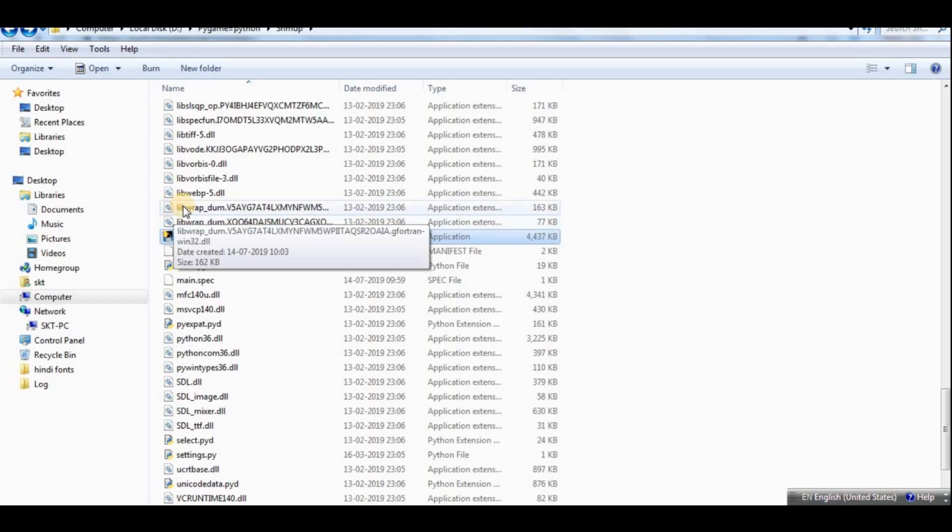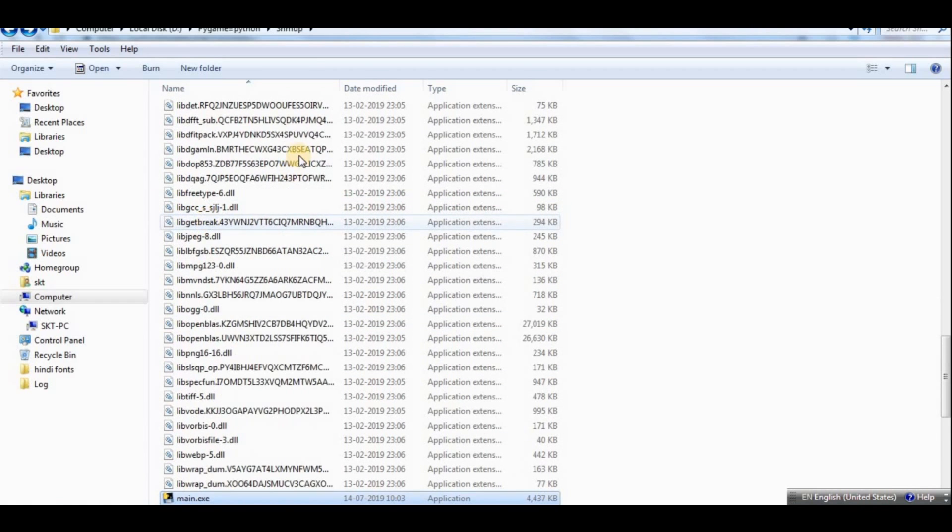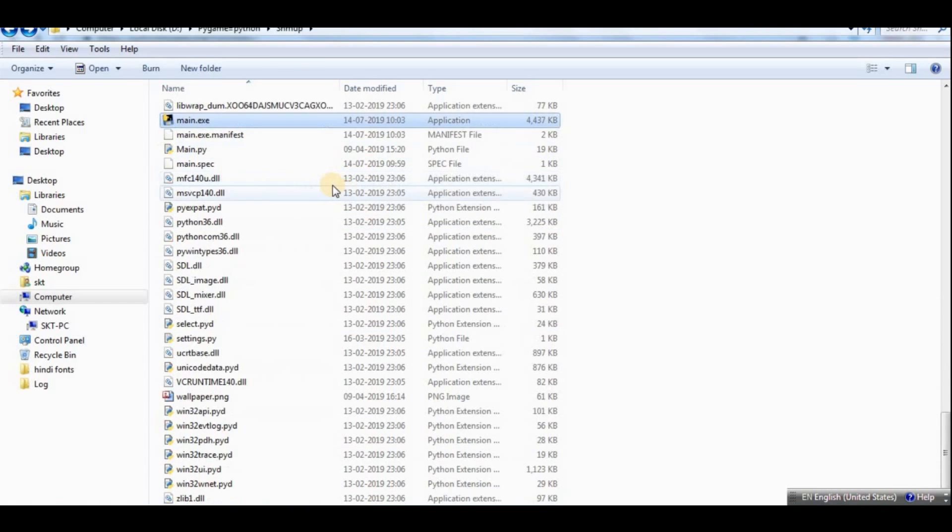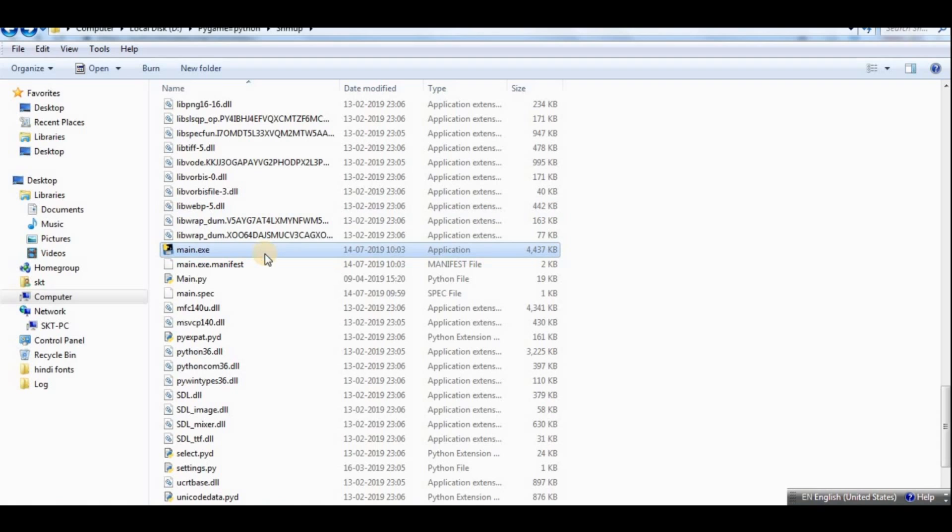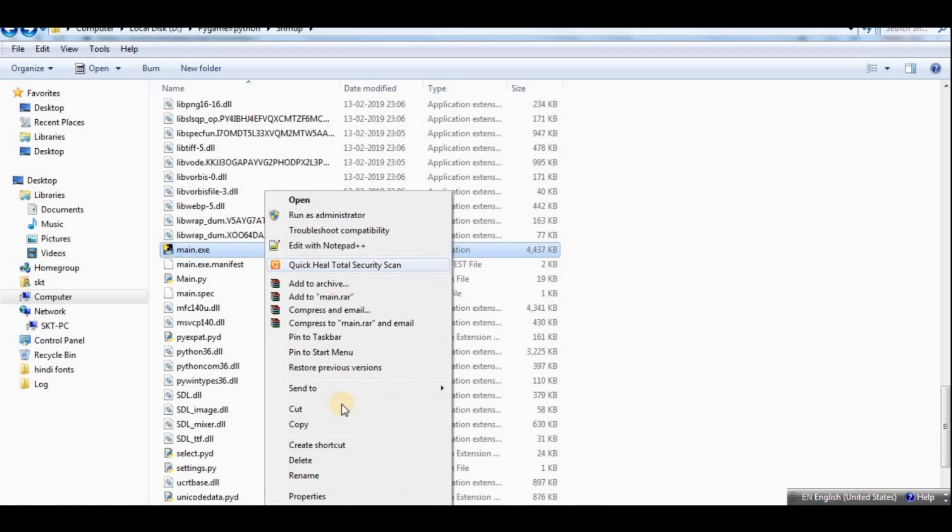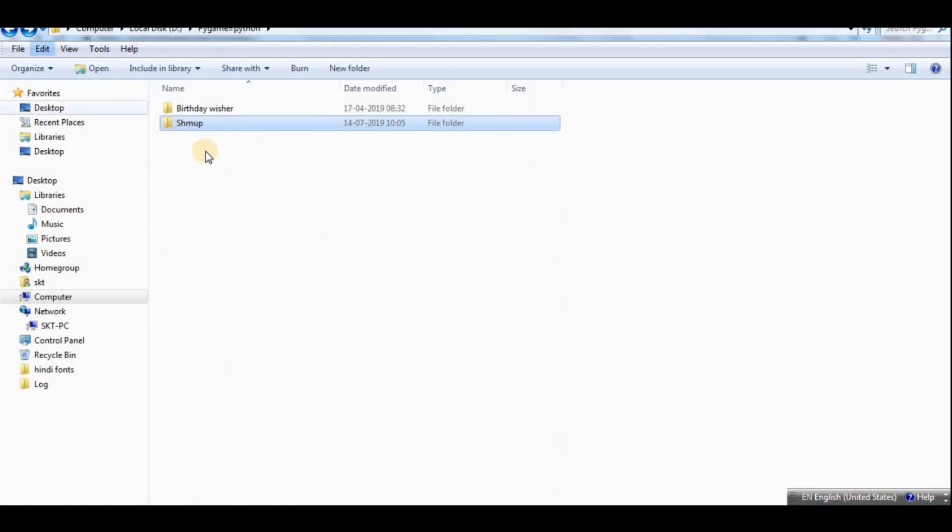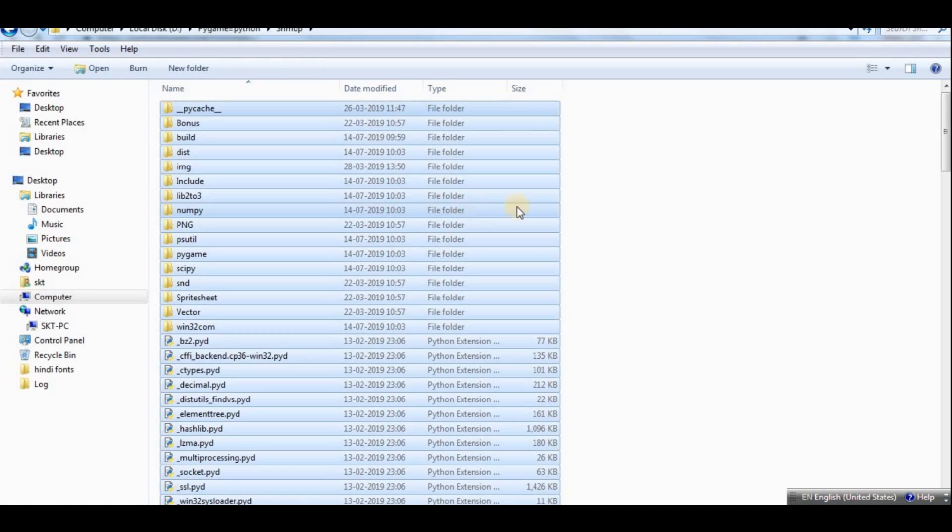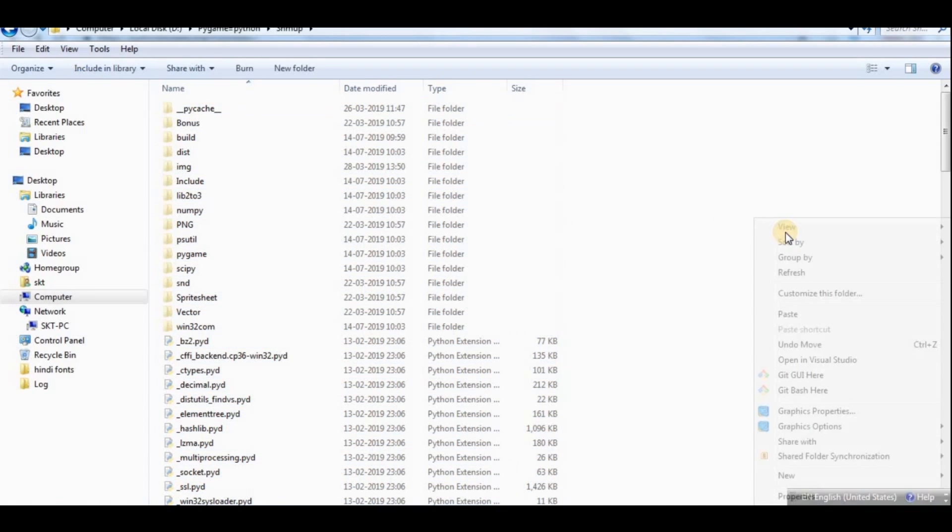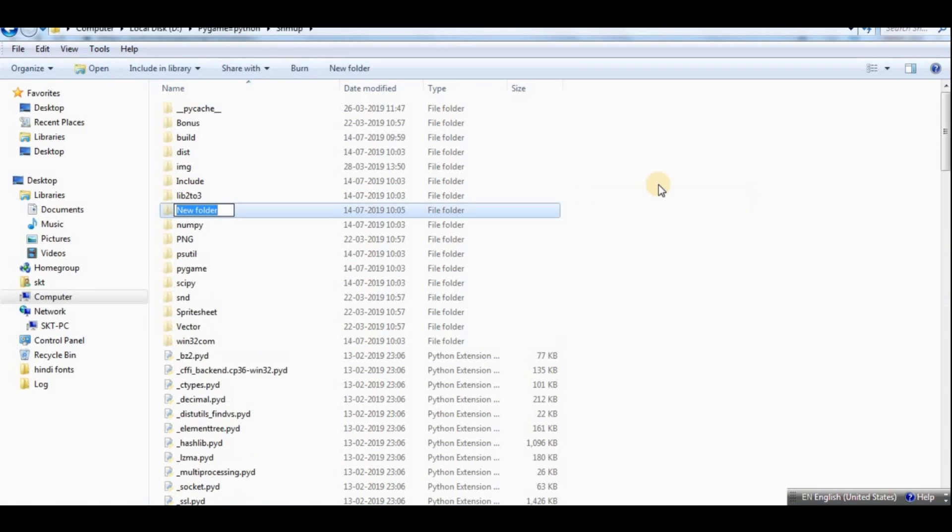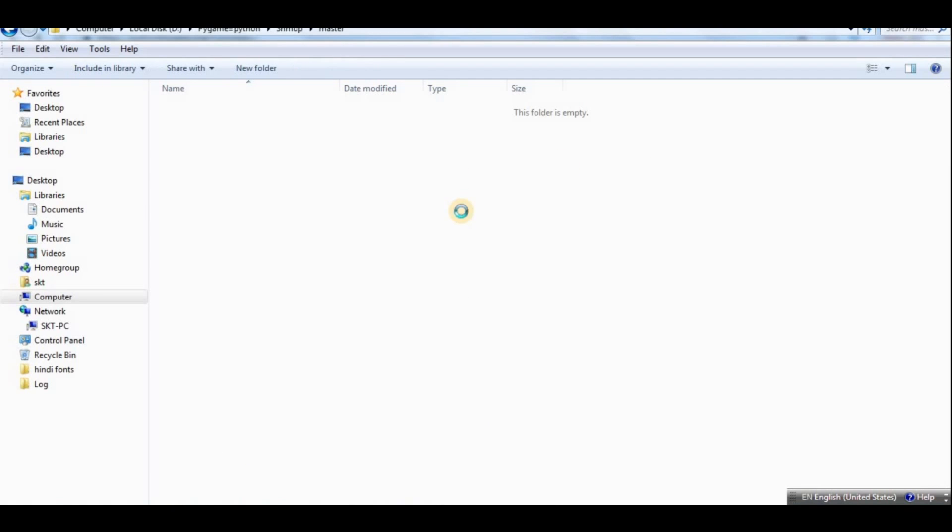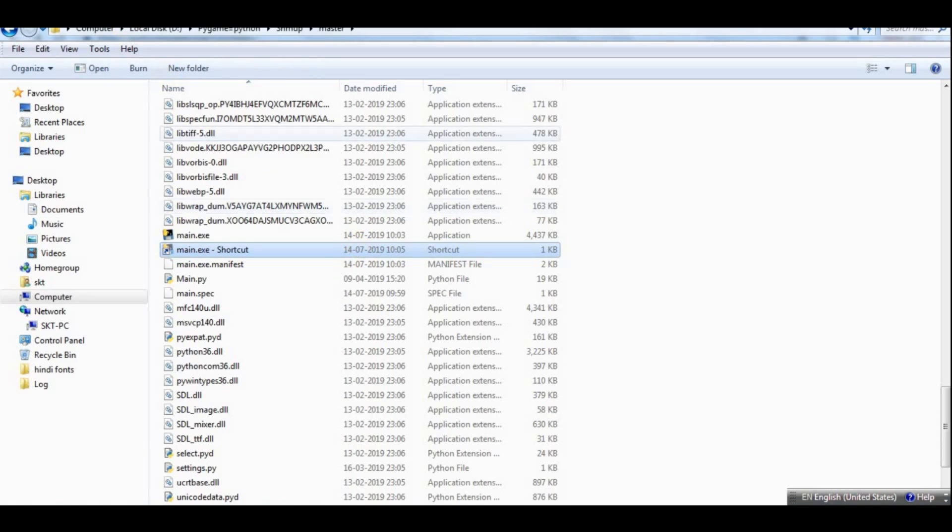And another thing I would like to do is I would like to get a shortcut of this, so we do not have to find it in all of these folders. So I'd like to create a shortcut and then cut that shortcut.